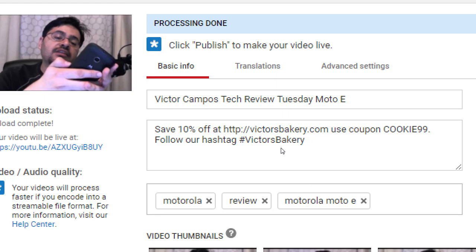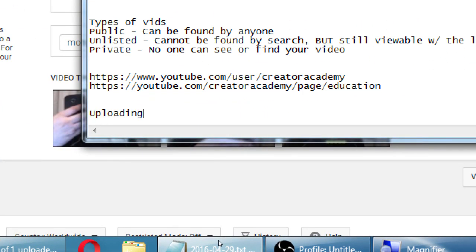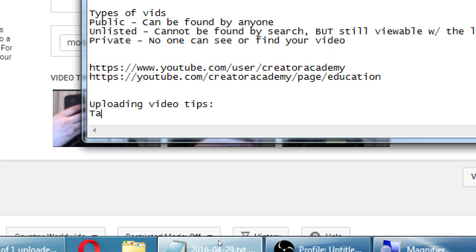Someone might be searching 'Motorola Moto E' — that's what's in this video. If someone searches simply Motorola, they might find my video. If they search Motorola Moto E, they might find my video. So these are the tags people could be searching for. Make them relevant — to just put in five things like Star Wars or Iron Man would get you thumbs down when people view your video and it's not what they were looking for.